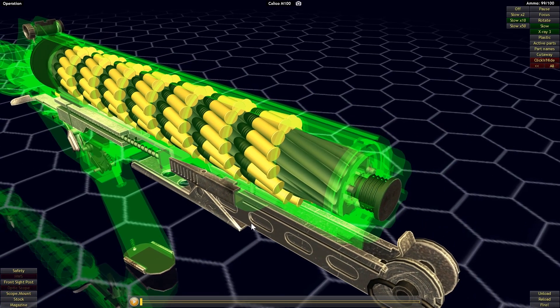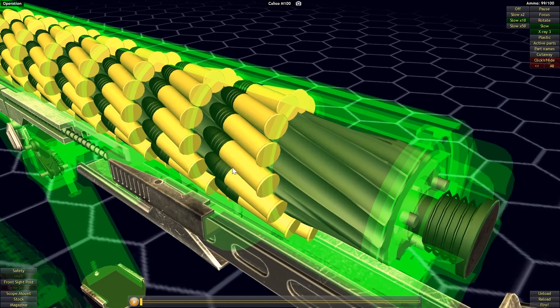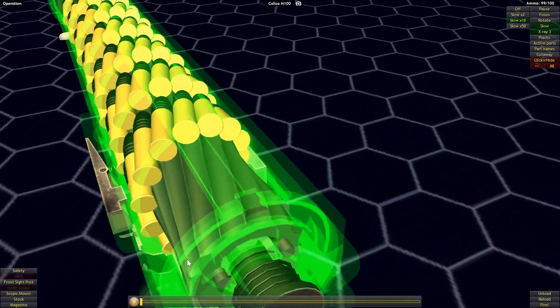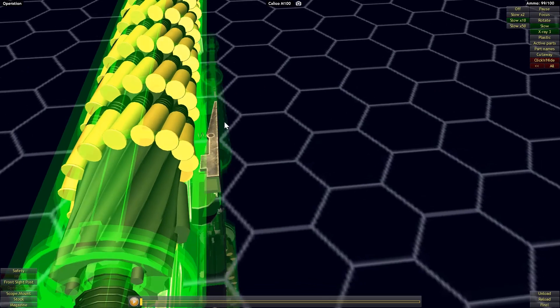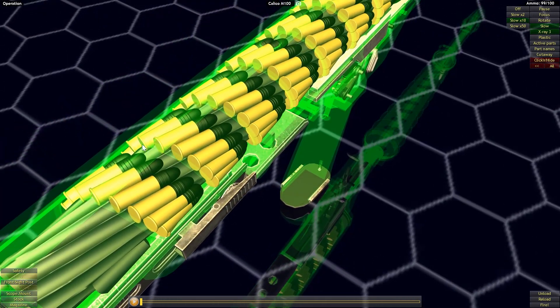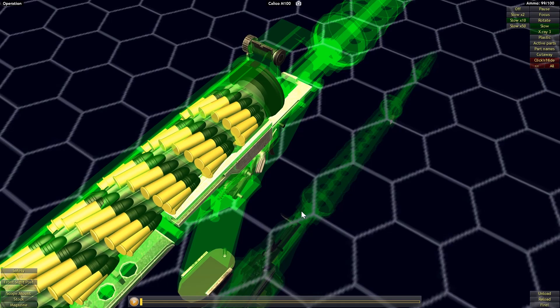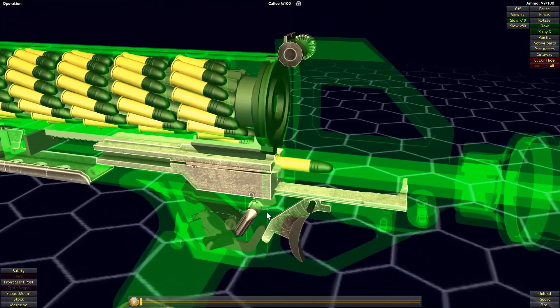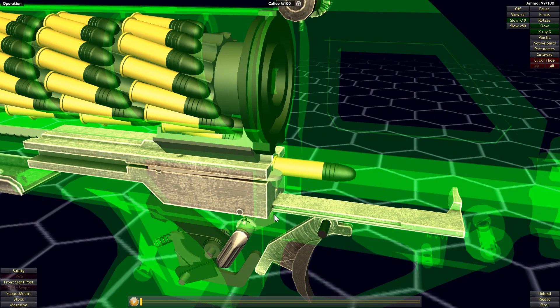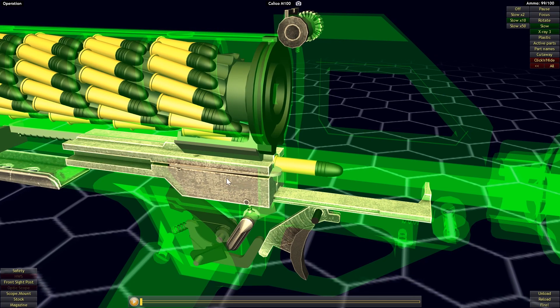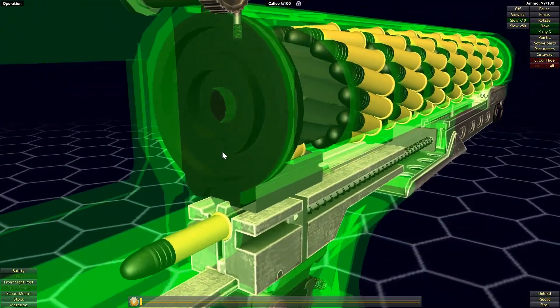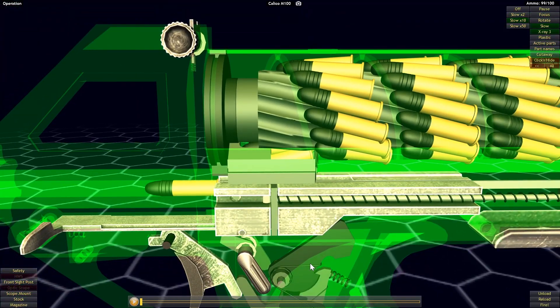This rotation is going to bring the rounds around and you can actually see a track inside the magazine here. So the rounds are going to follow the track as they're brought around, and this is eventually going to bring them in a spiraling path round and around until finally it gets up to the feed lips right here, and then as the action operates the round will be fed in. So I'm just going to go ahead and show that in action.